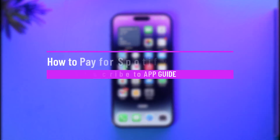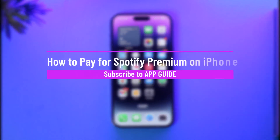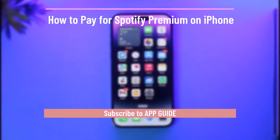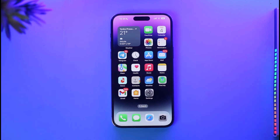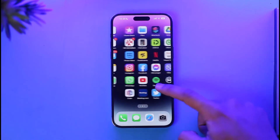How to pay for Spotify Premium on iPhone. Hi everybody, welcome back to the channel. In this video I'll guide you on how you can pay for Spotify Premium on iPhone, so make sure to watch the video till the end.